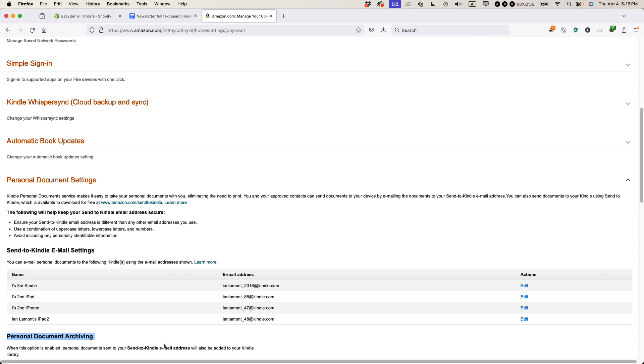So if you have an EPUB or an e-book that you've purchased from some other source, it's on your desktop computer, this is what you want. You want the Send to Kindle email settings to send yourself a copy of that EPUB that you purchased. You own it. You should be able to watch it on your Kindle. It doesn't matter if you didn't buy it from Amazon.